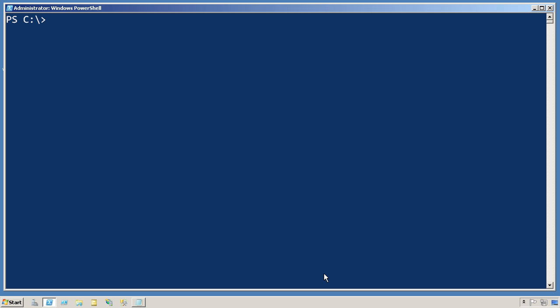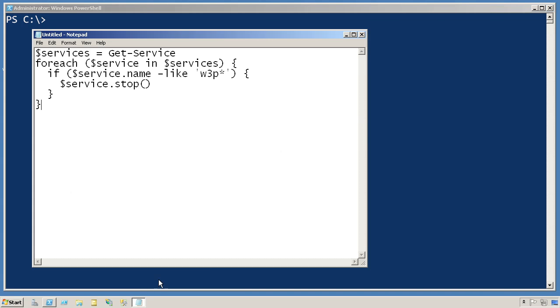Whenever you need to do something in PowerShell that's going to involve modifying more than one thing, you kind of have to be careful to really consider the PowerShell approach to the problem. For example, here I've created a little PowerShell script that's very reminiscent of something you might have seen in VBScript, Perl, or another scripting language.